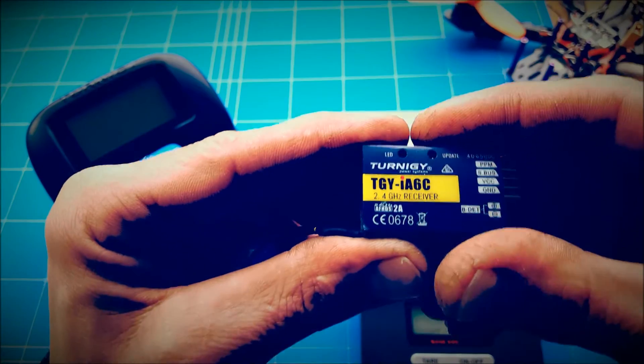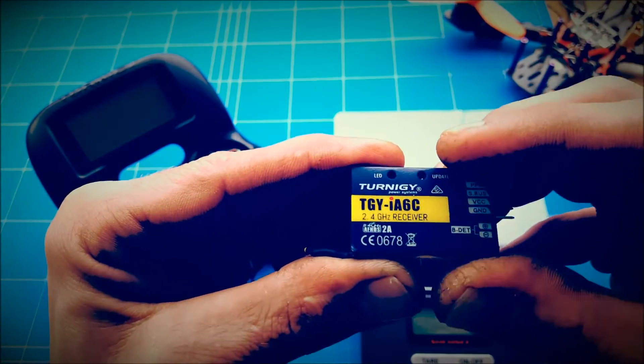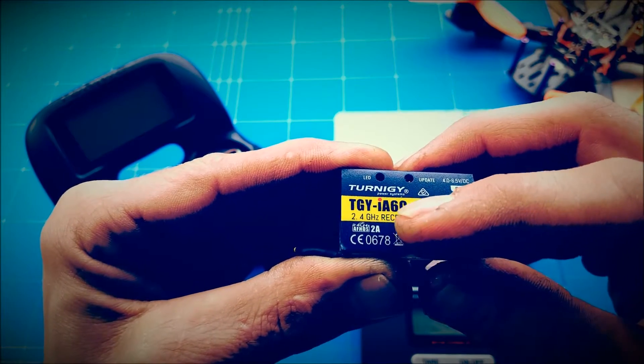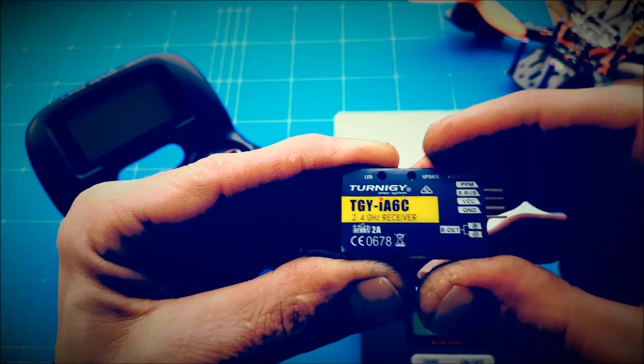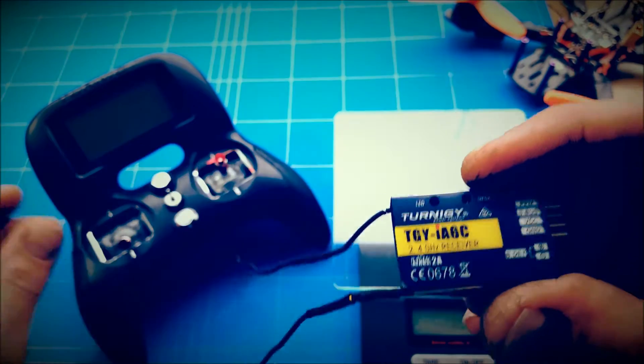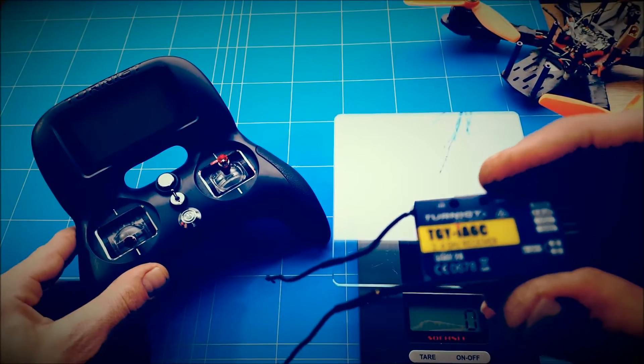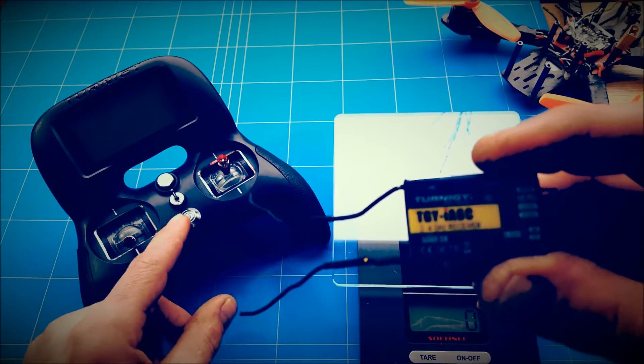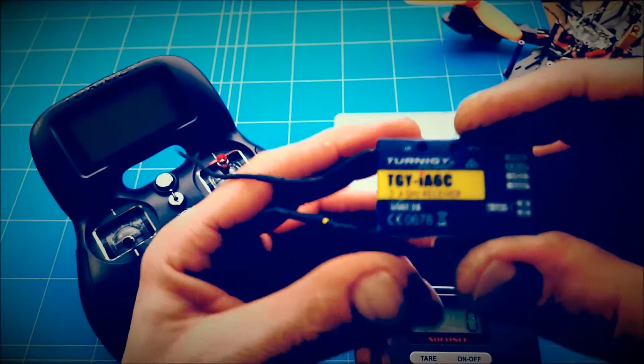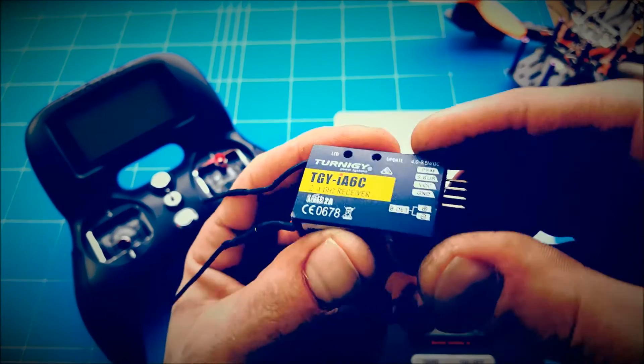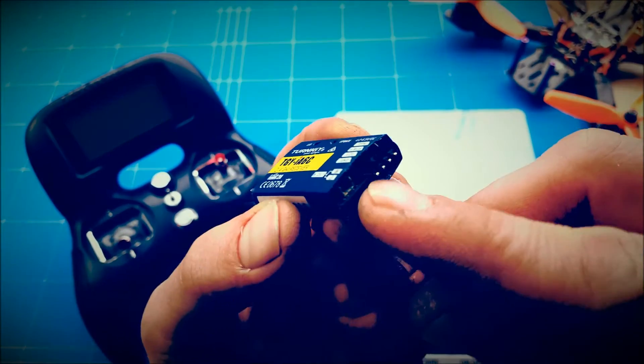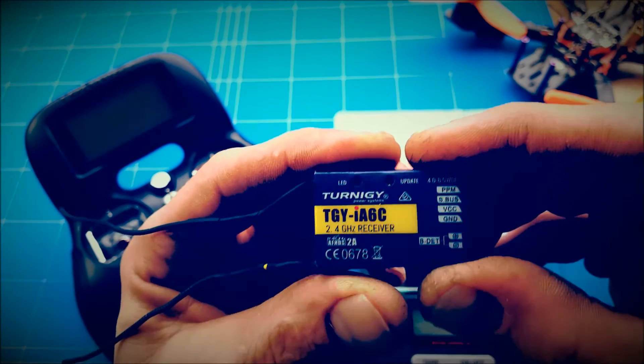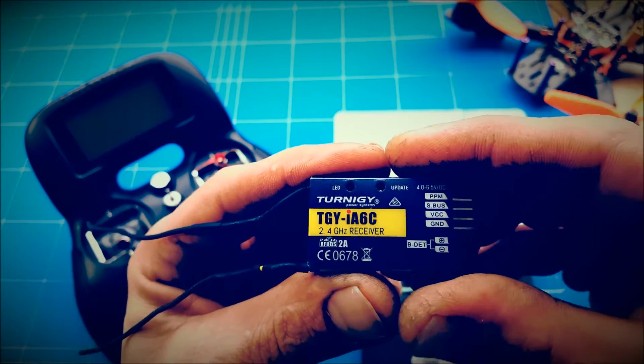Hello everybody, and today I'm going to show you how to bind the Turnigy TGI6E receiver to a Turnigy Evolution radio. It's pretty easy, but because there's no place to put the bind plug, it's a little bit different than normal.